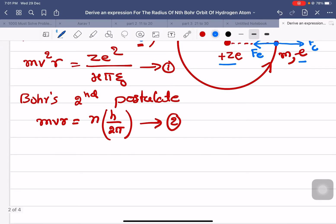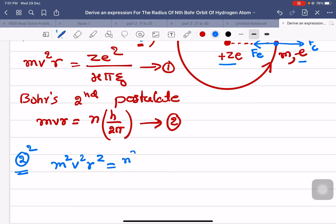I have to derive an equation for r. For that, I will square equation number 2. Squaring equation 2, what I get is: m²v²r² = n²h² / 4π². I will name this as equation number 3.